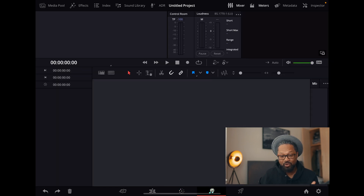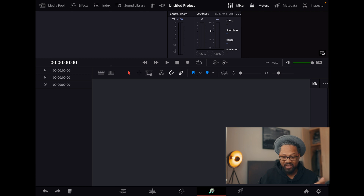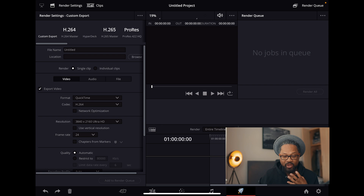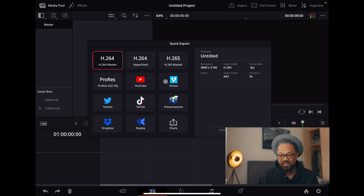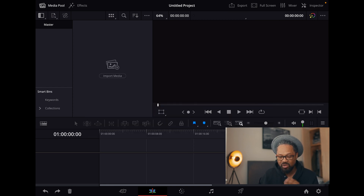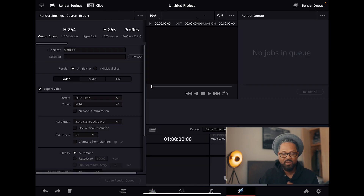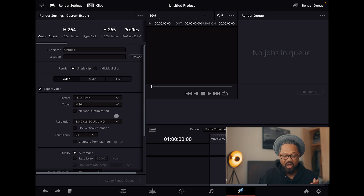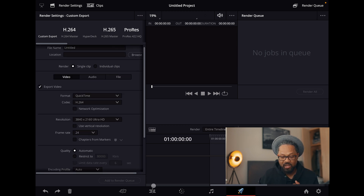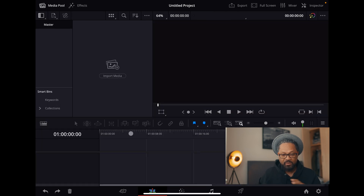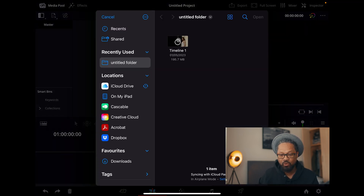Now along the bottom you have the cut page, the color page, the Fairlight page where you go in and do all the sound, and then your export page. Instead of just having a limited export here, you can now have more customizable settings — just as you would on your Mac.